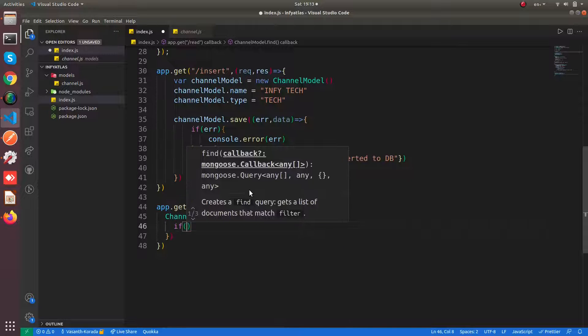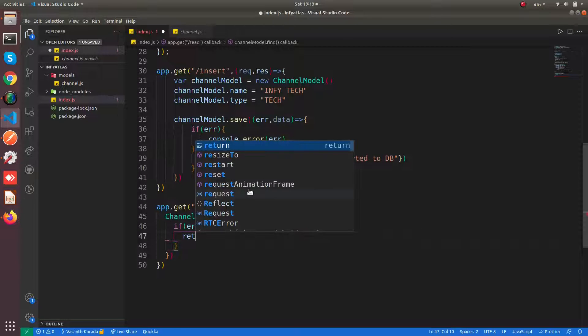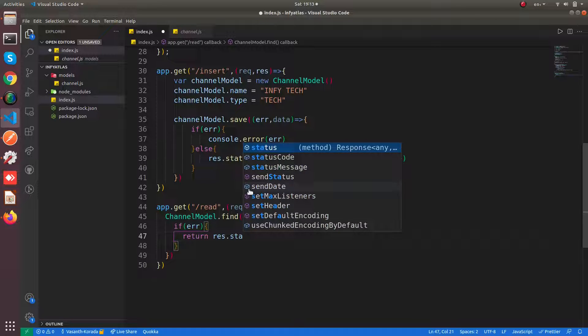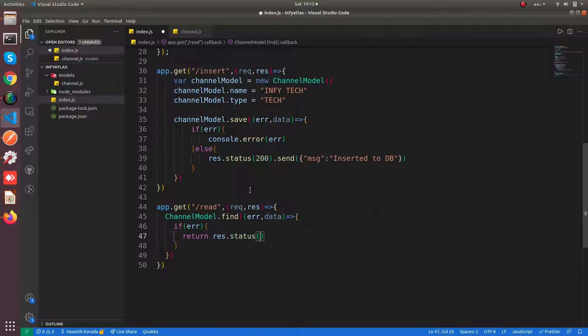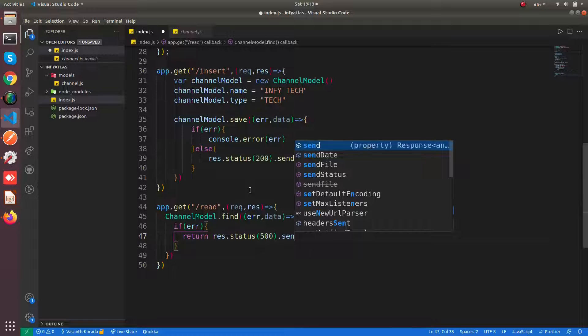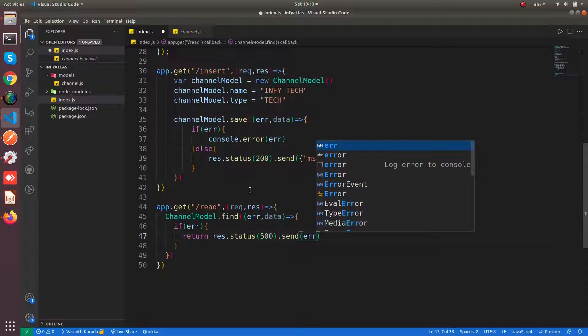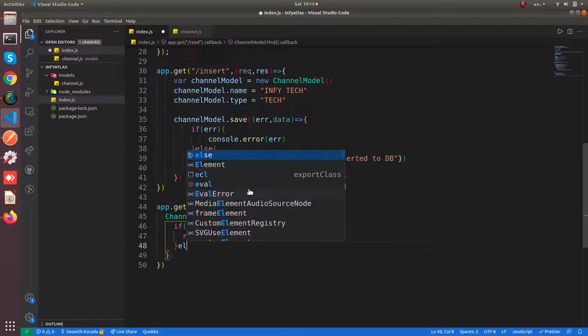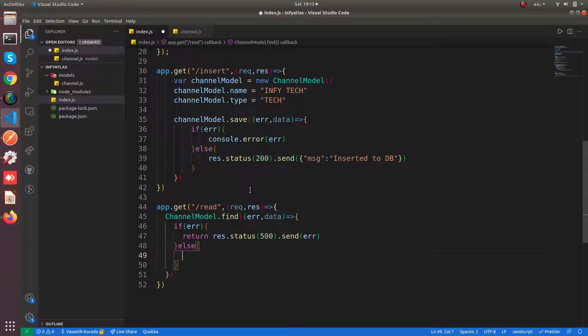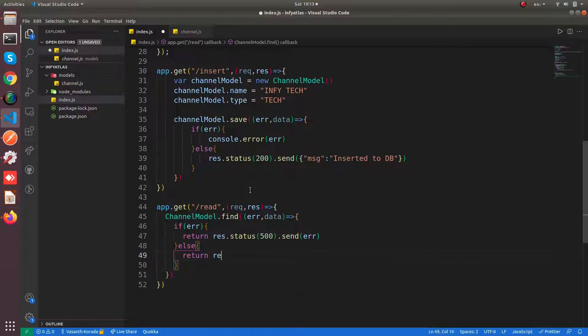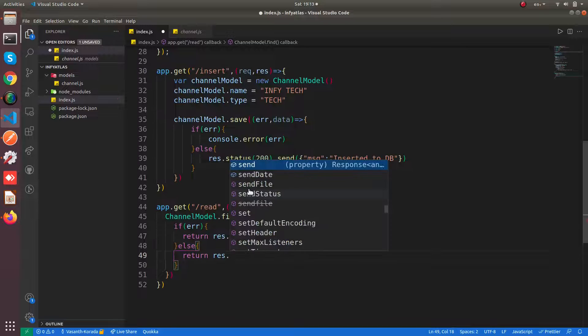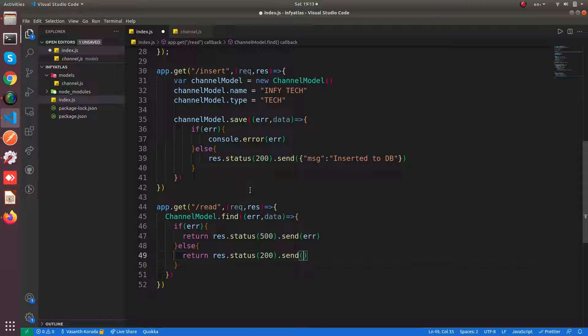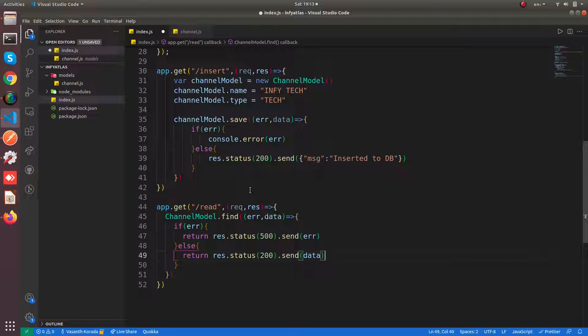You can return the response as 500 and send the error data as well. Otherwise, if you have the data from the find query, then you can return the data and you can say the status code as 200 and send the data to the server.